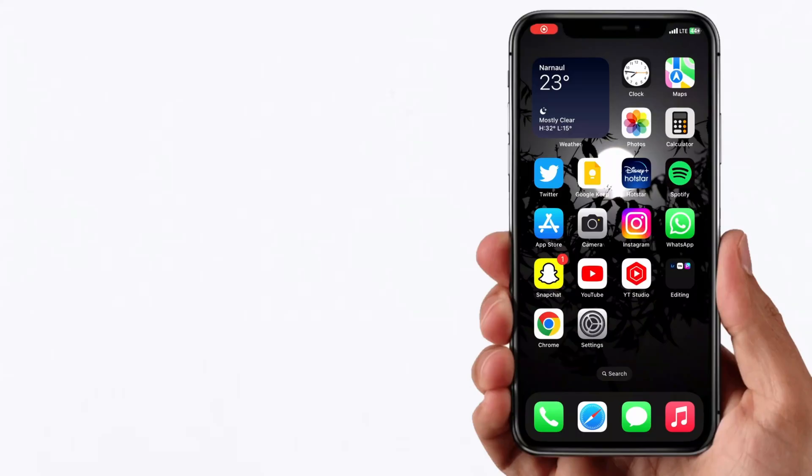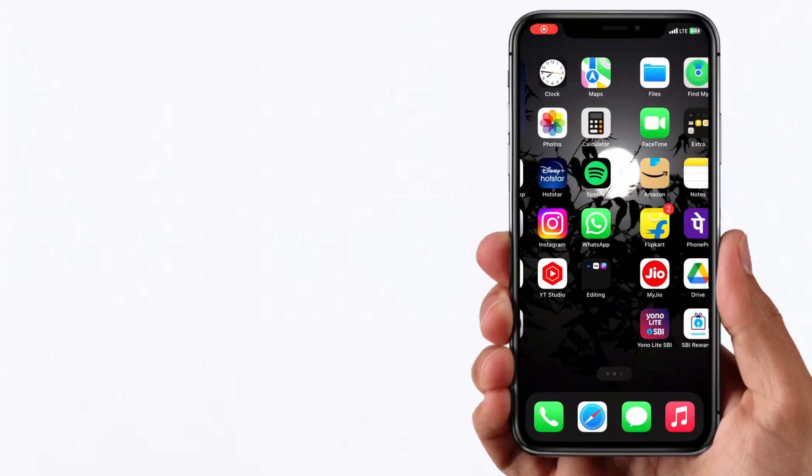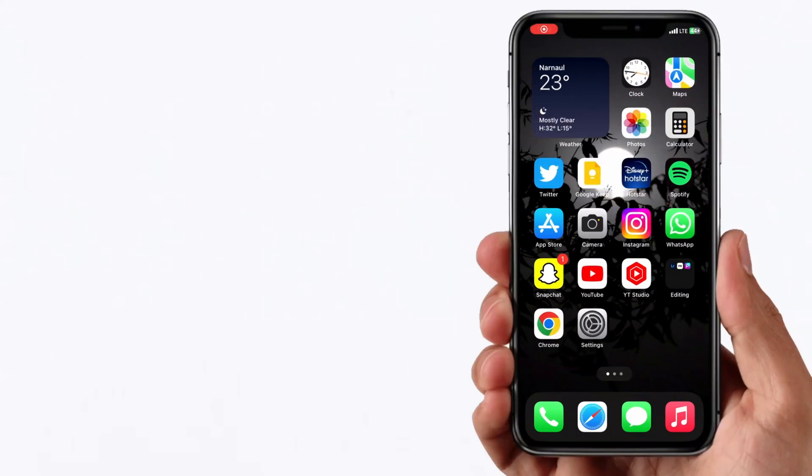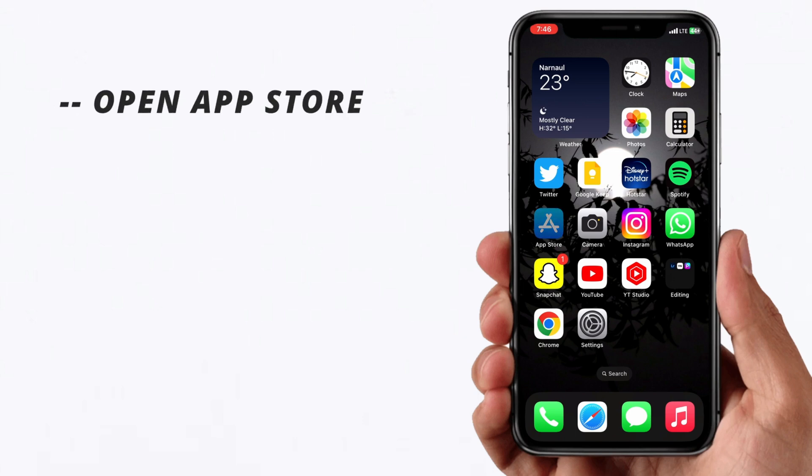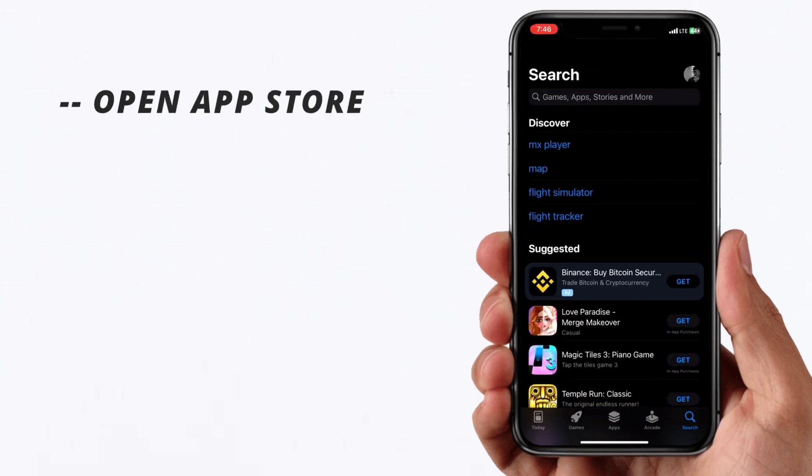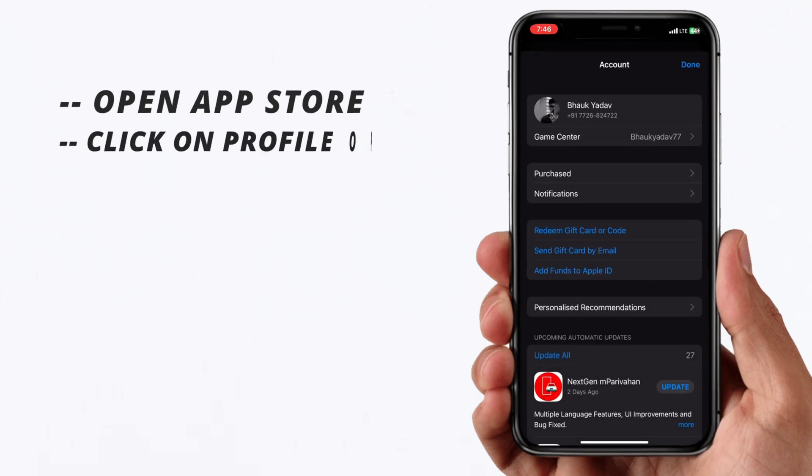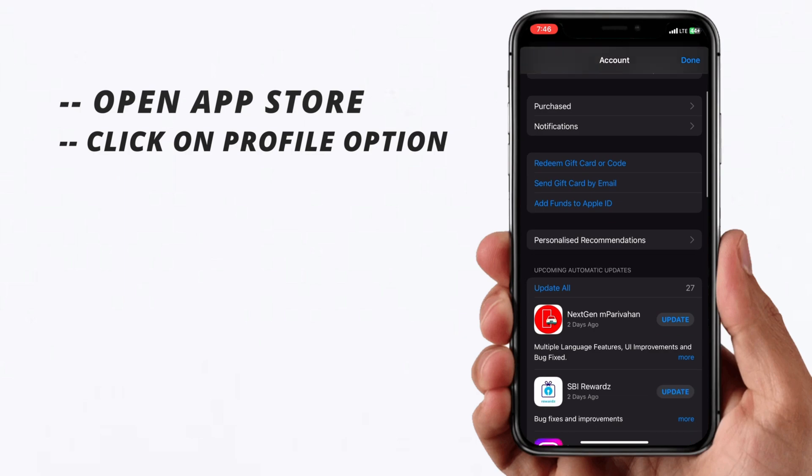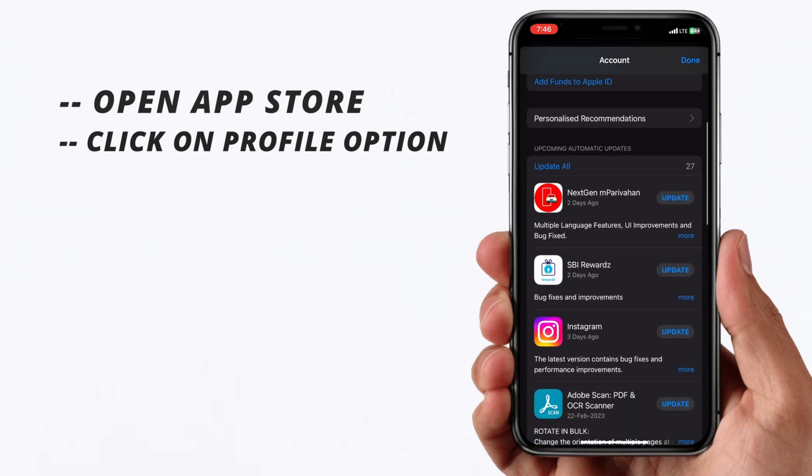In the first method, you have to take your device and then open your App Store. Click on the profile option, then you'll see an option to sign out of your Apple ID.